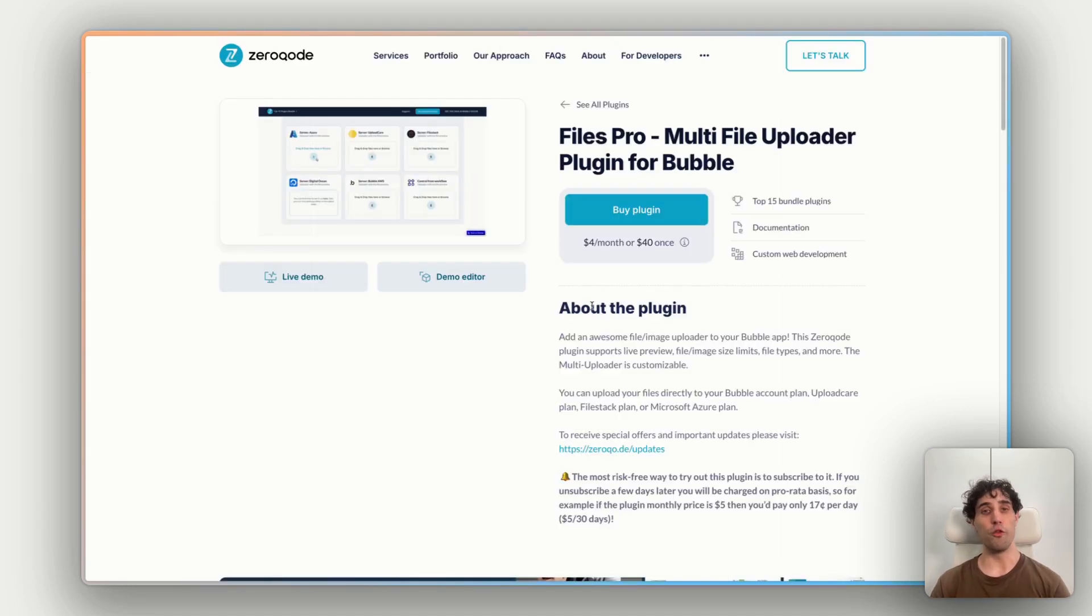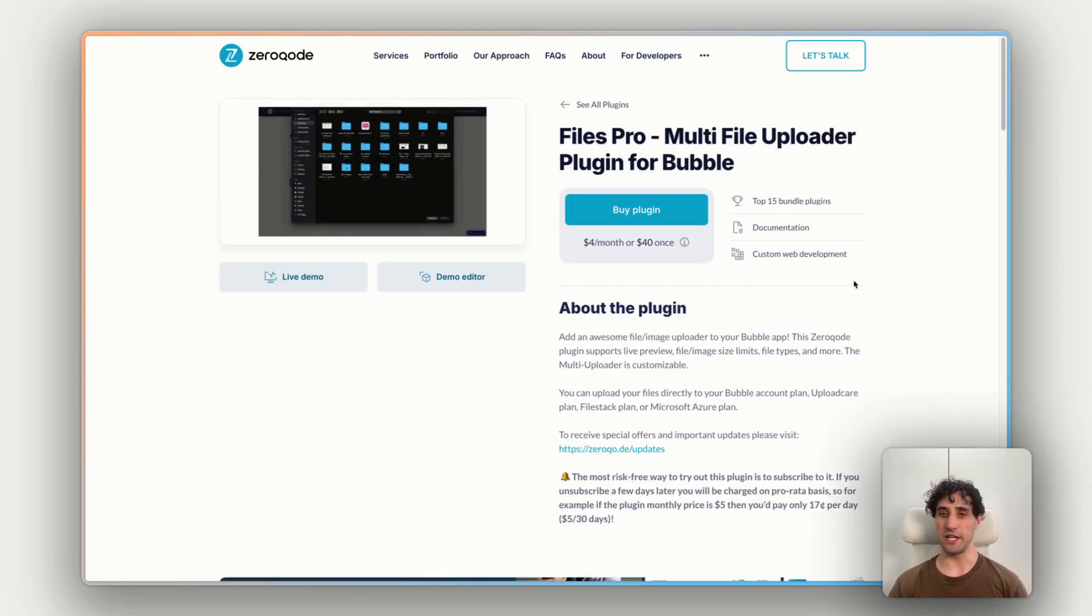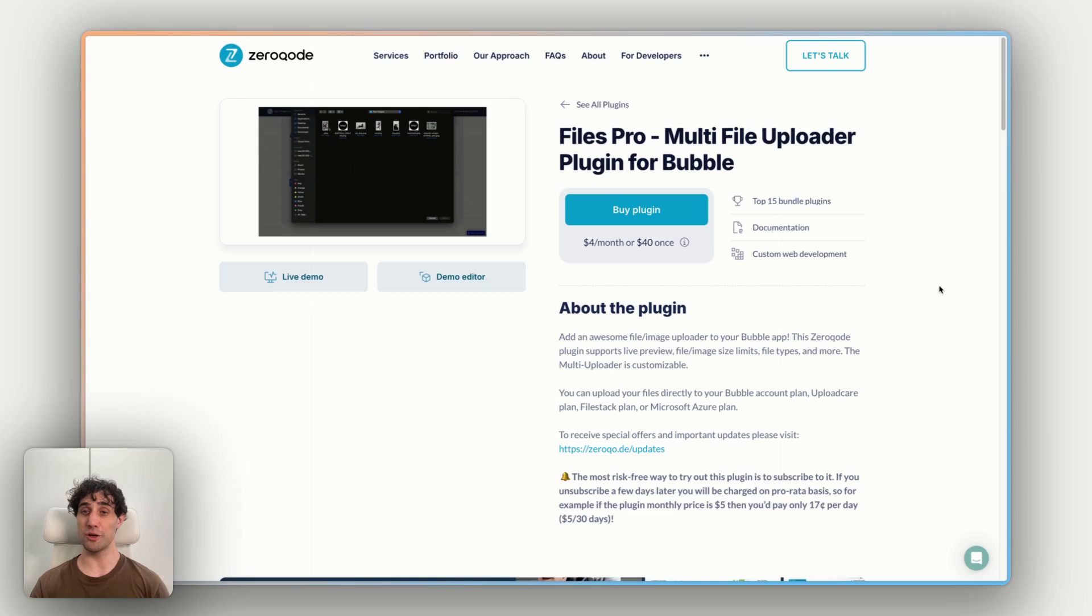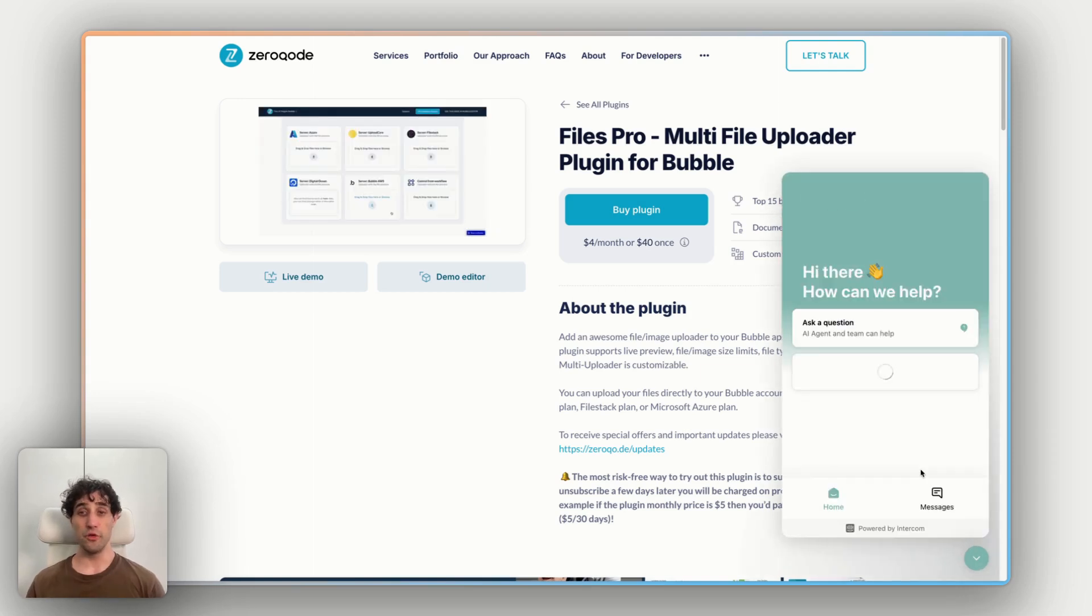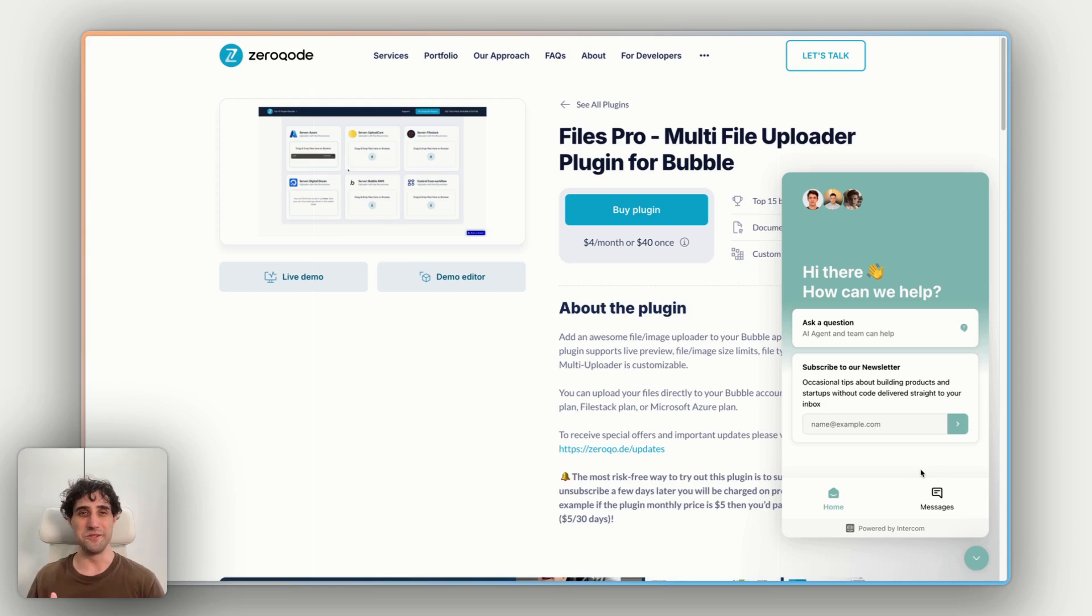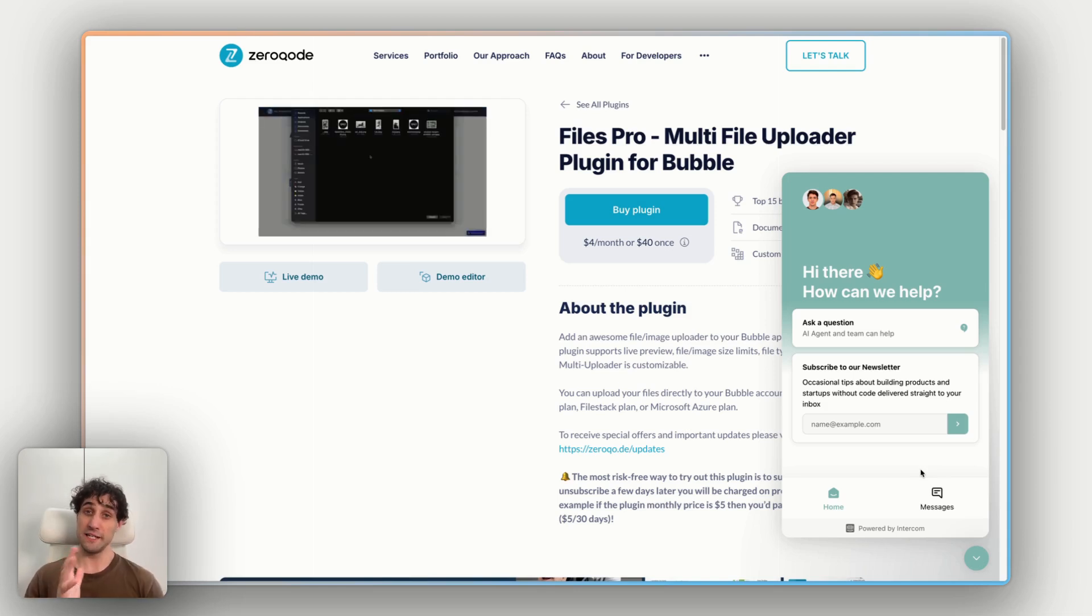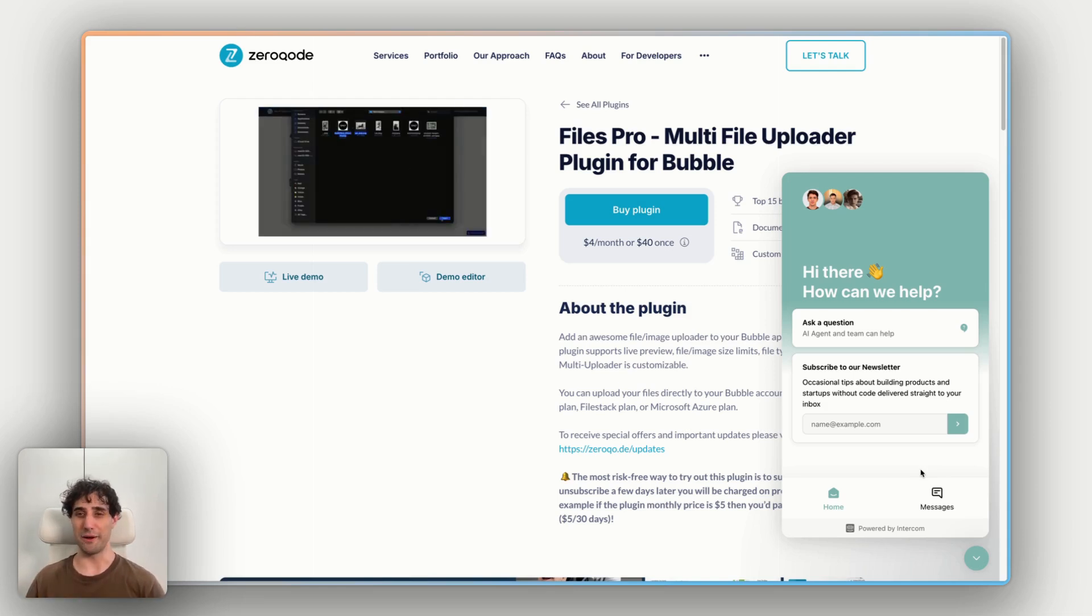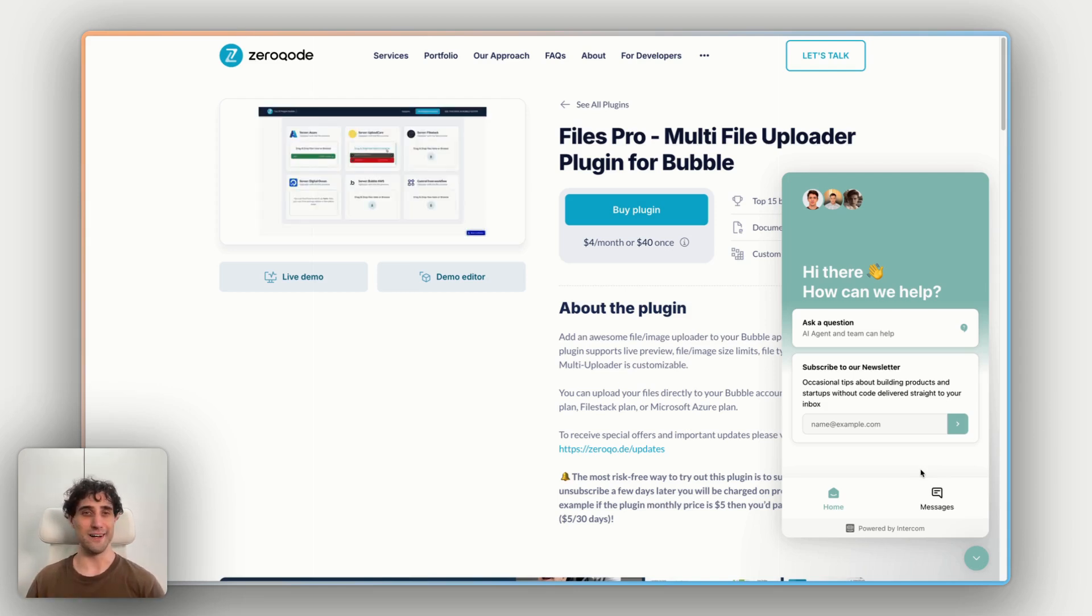The last thing I want to mention on this plugin page is our intercom chat bubble down the bottom right here. If you have any questions about this plugin while you're installing, before installing, wondering what it can do, how to make it work within your app, send us a message here. We would love to help you out.